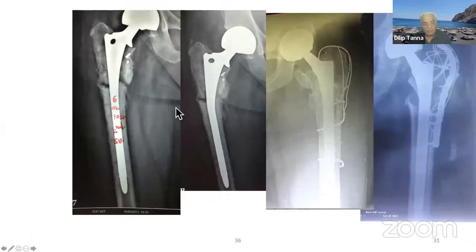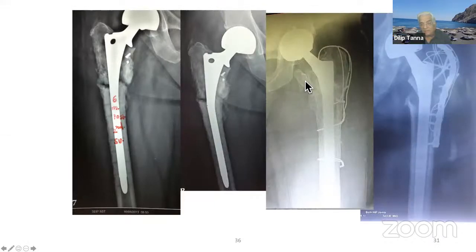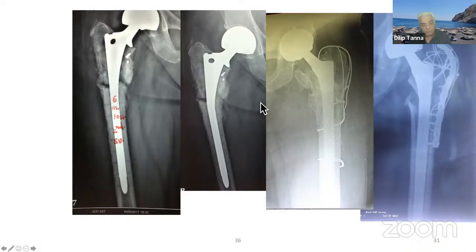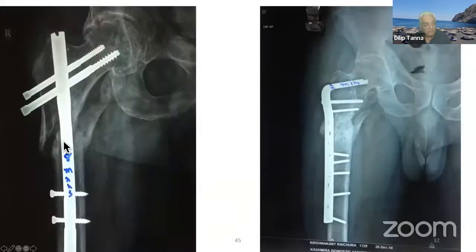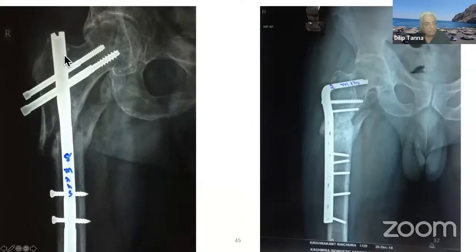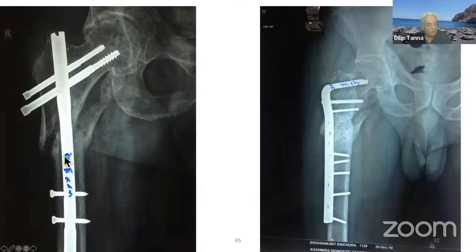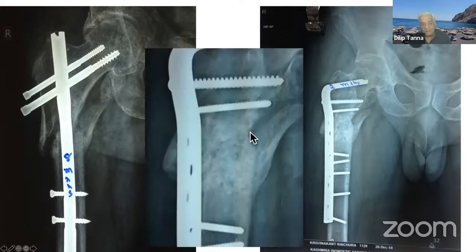Do not neglect the subtroc nonunion. Here was the subtroc nonunion which happened — this is the plate I did. Even if you replace for subtroc nonunion — a decent option after 2-3 failed healing attempts — you must address the subtroc. Here another case: PFN, the reduction was not right at eight months. The point of entry was in the GT; if it had been in the piriform fossa, it could have gone parallel to the lateral border and achieved good healing. This was treated with 95-degree blade plate and medial bone graft and ultimately healed.